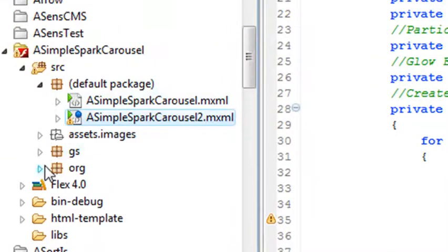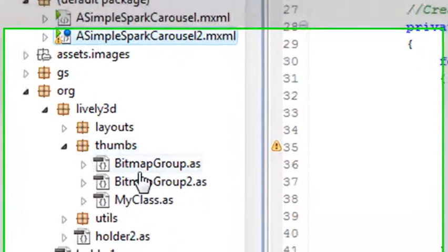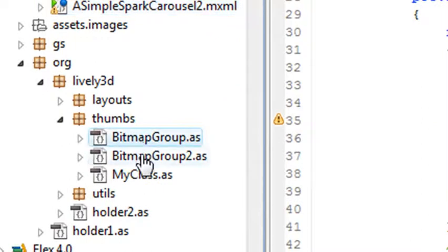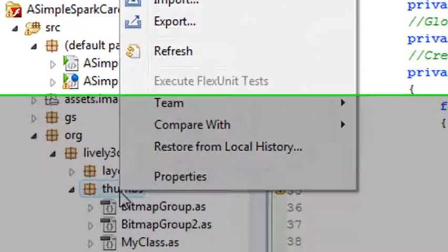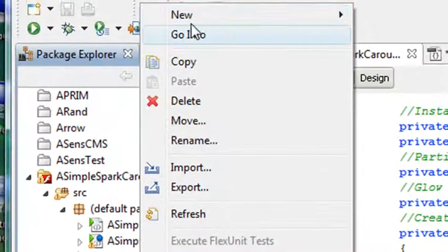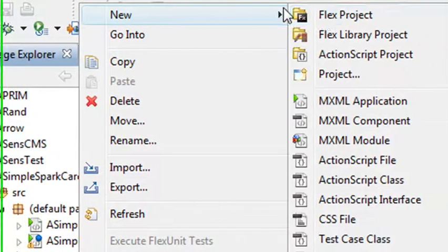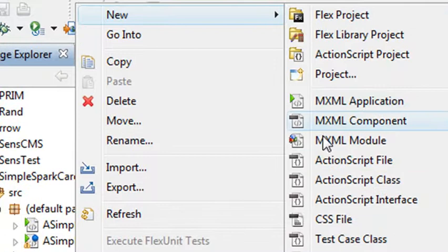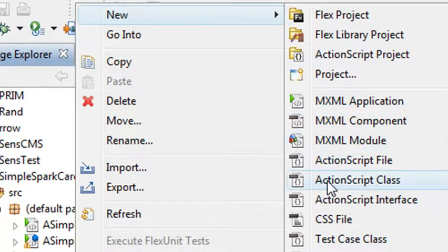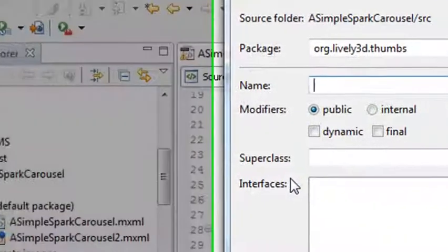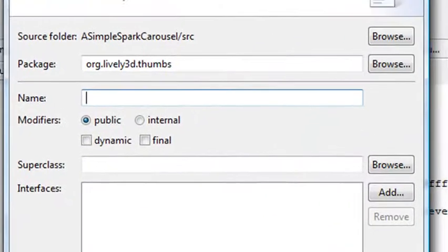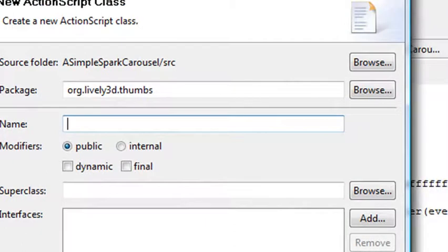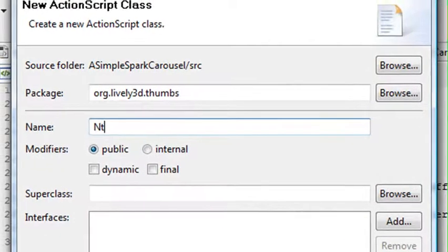If you scroll down here in the package explorer and you click on org and you click on lively3D and you go to thumbs, you see there's two classes right here. Now classes are actually very easy to create in Flash Builder. Just right click on one of the thumbnails and go to new and go to ActionScript class. And when you do that you can actually put in a name. We'll call it my class. And typically classes are capitalized.